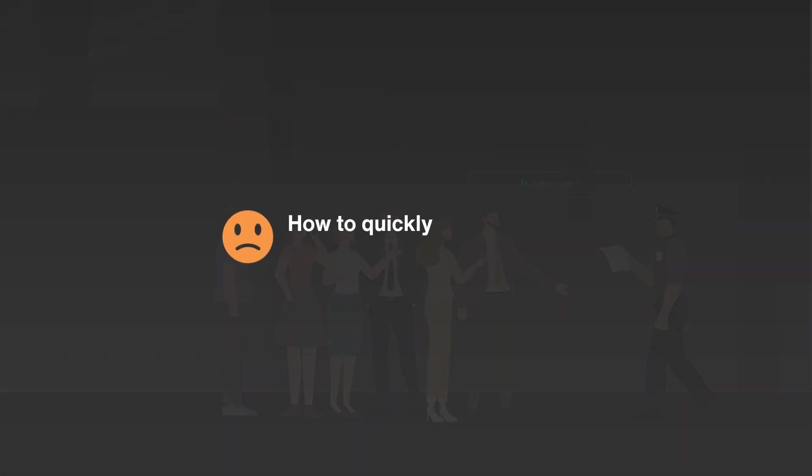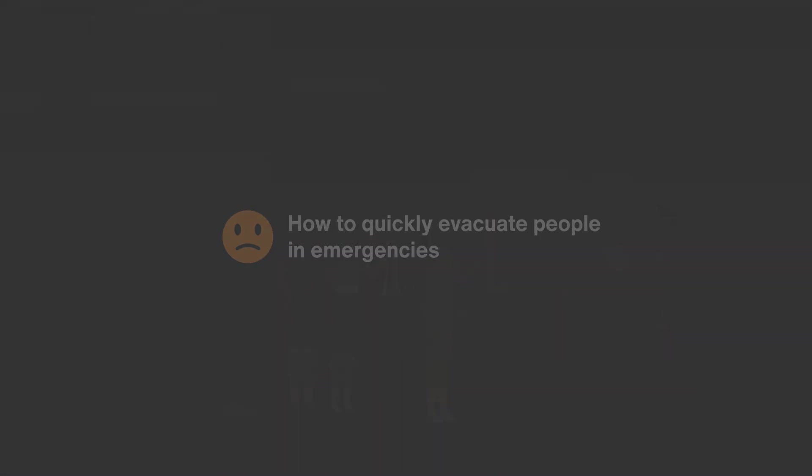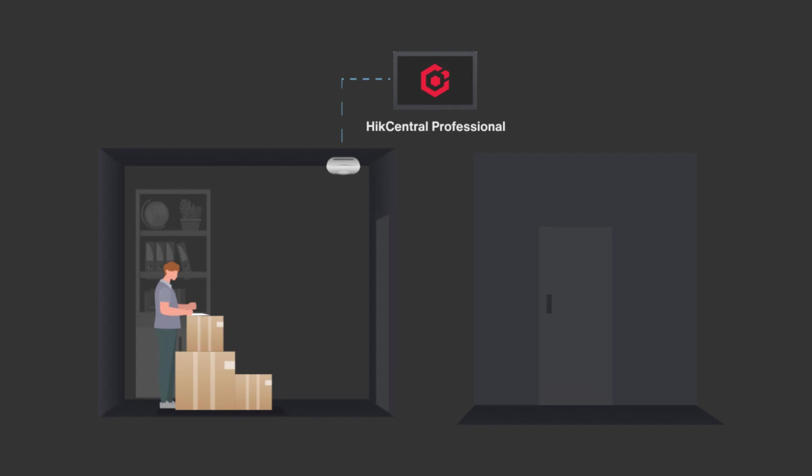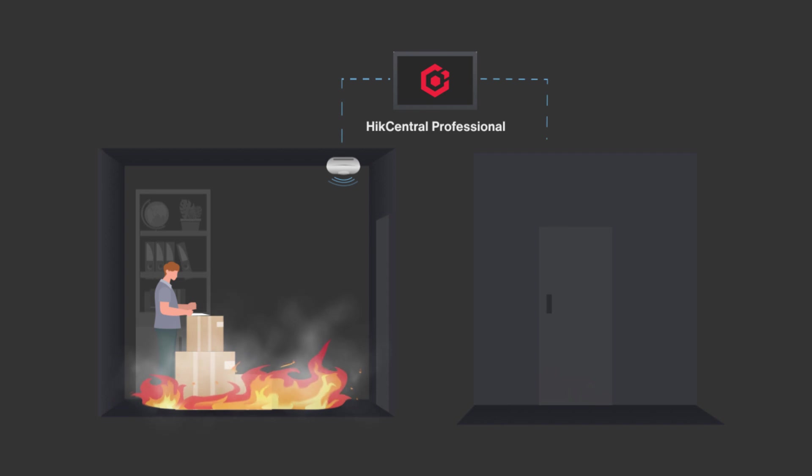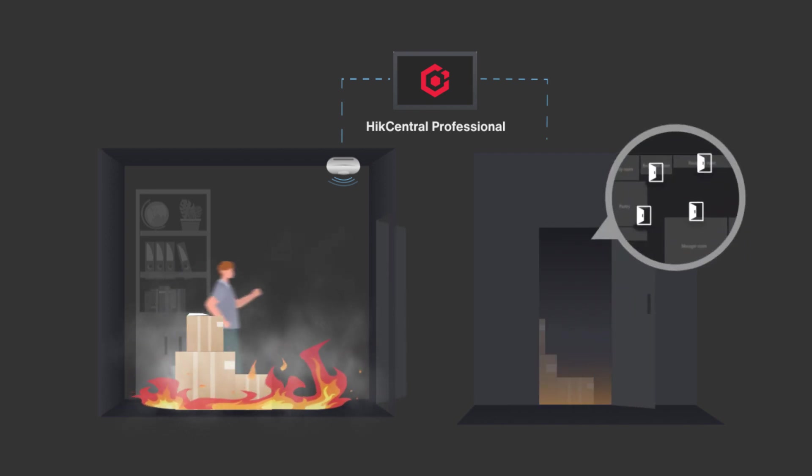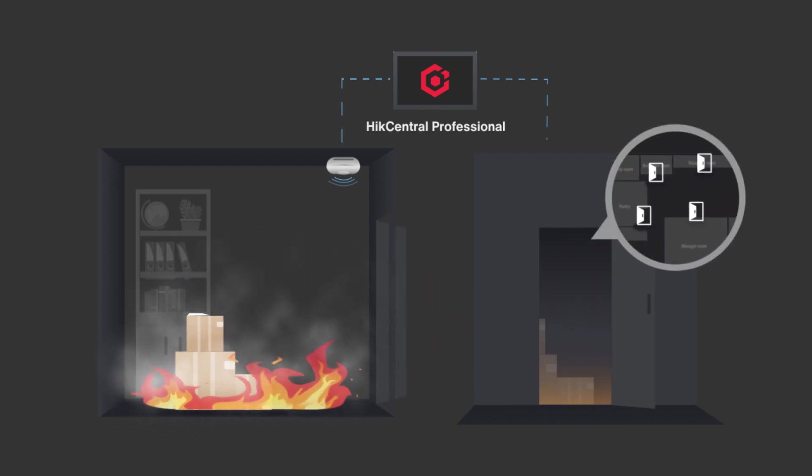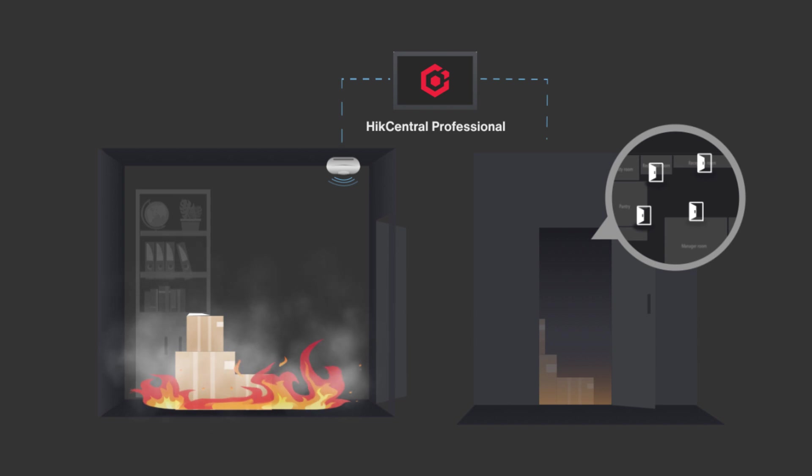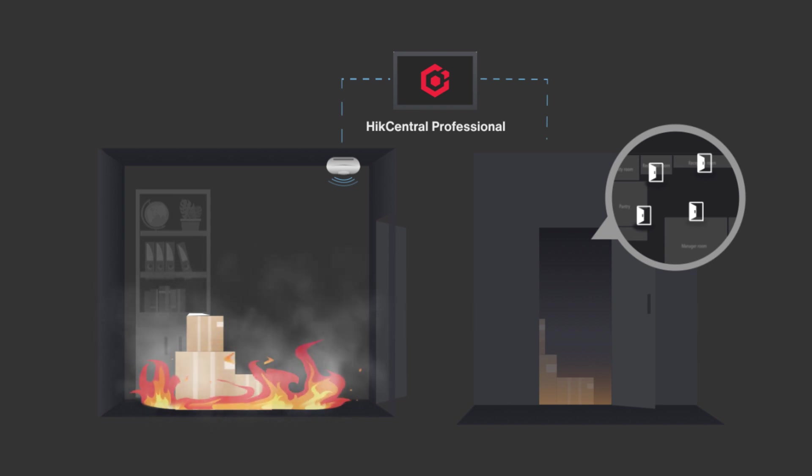How can we quickly evacuate people in case of an emergency? With Hike Central Professional, the alarm system and access control system are linked with each other. When an alarm is triggered, all exit doors will automatically open for evacuation.